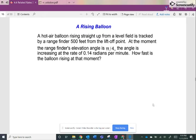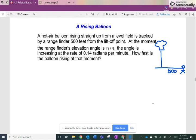Okay, so for this one we've got a hot air balloon rising straight up from a level field. We have a range finder — a person watching it — who's 500 feet away from the liftoff point. At the moment the range finder's elevation angle is π/4, the angle is increasing at a rate — so here's our first known rate.